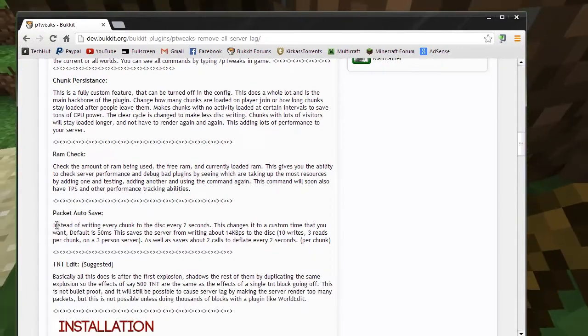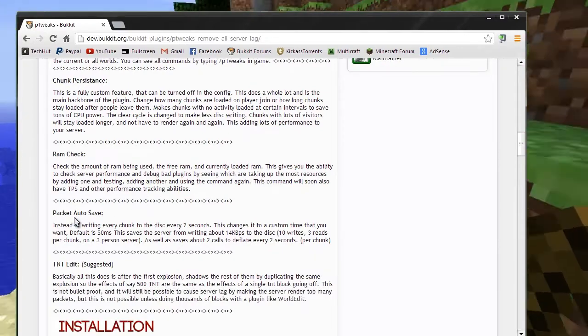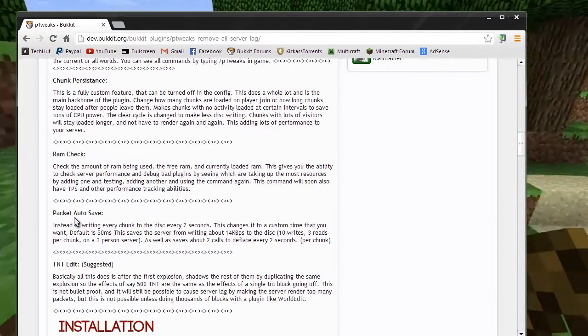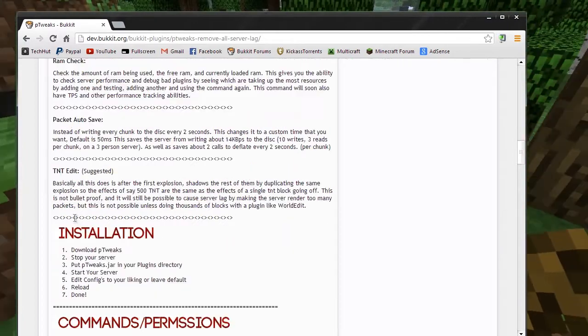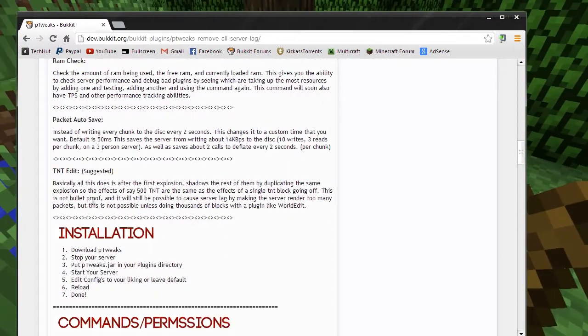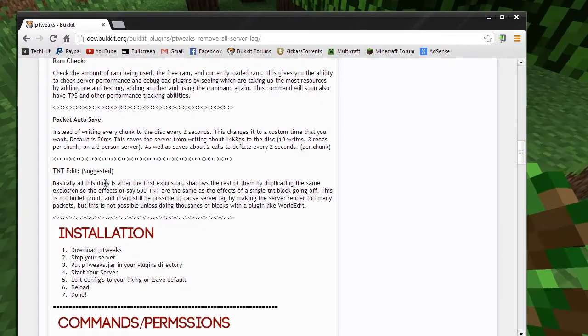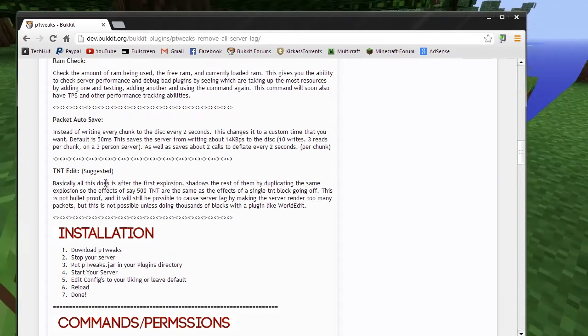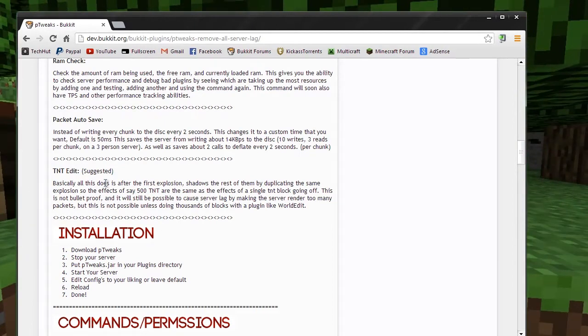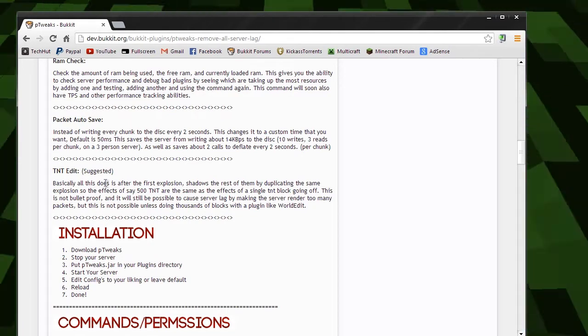Then we have packet autosave, which allows you to change the autosave timing on your server. Then we have the TNT edit. What this will do is if one TNT goes off, all the repeated TNT will just mimic that one effect, making everything just a little bit smoother.